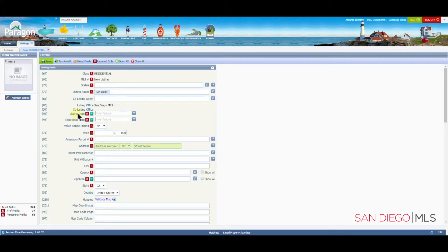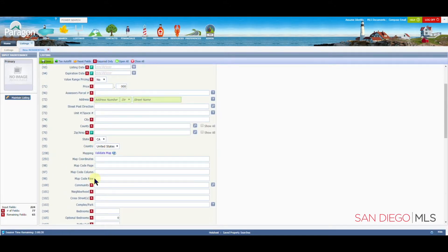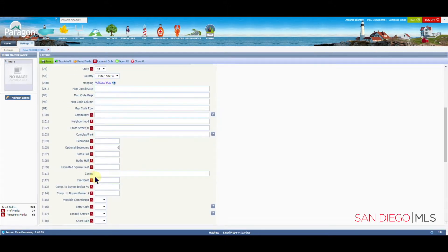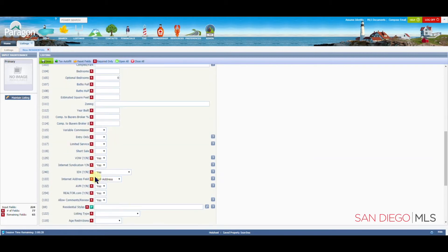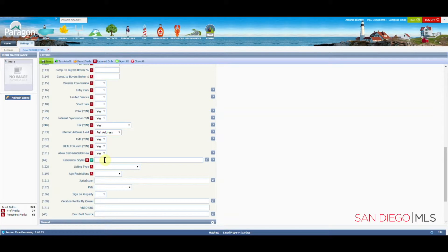The listing date, the expiration date, the zip slash area, and if you scroll down just a bit farther, you will see residential styles. Those are the four fields needed to save a listing as a partial.